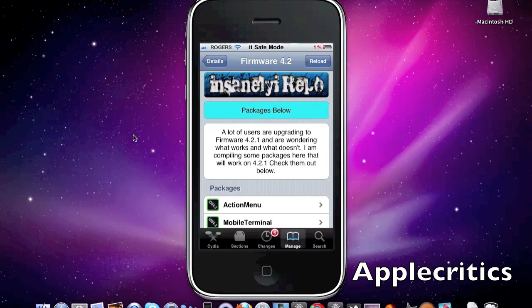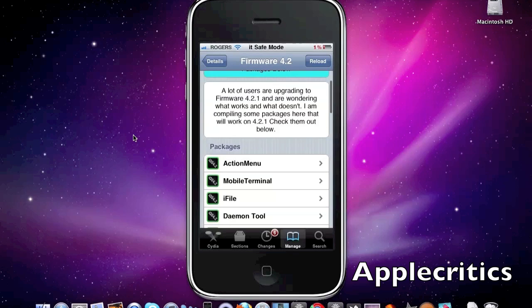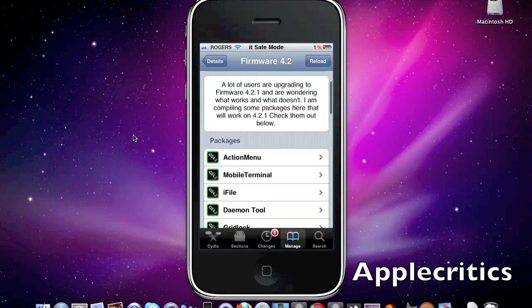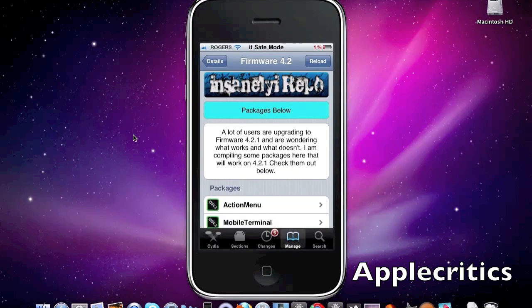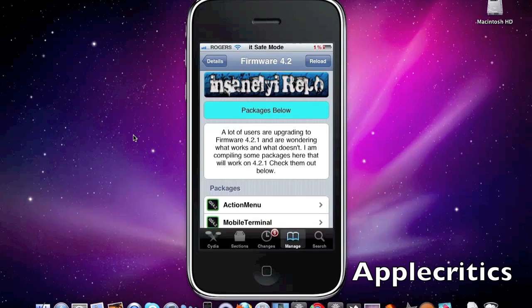I will be listing all these packages in this video and also in the description in case you miss it. If these packages update or there's more packages that are compatible with 4.2, I will also list that in the description.